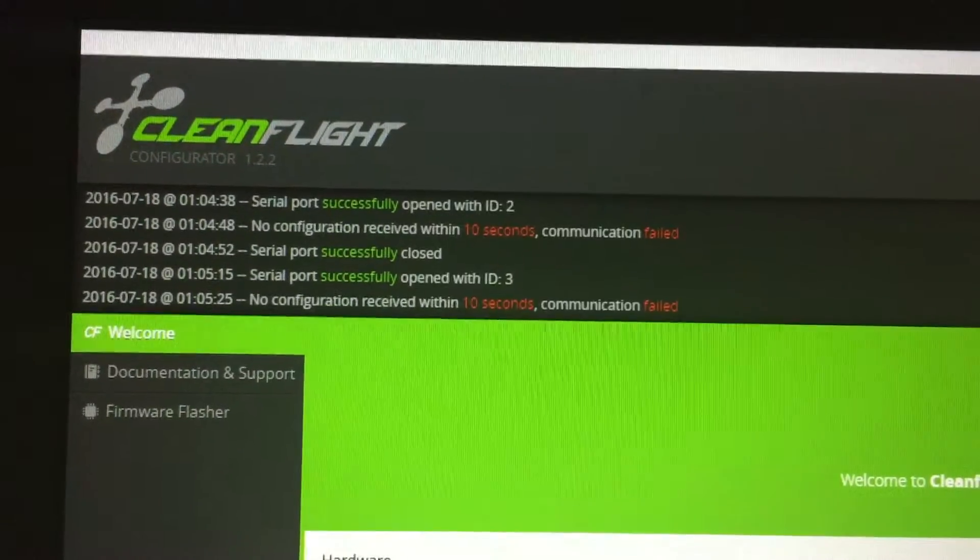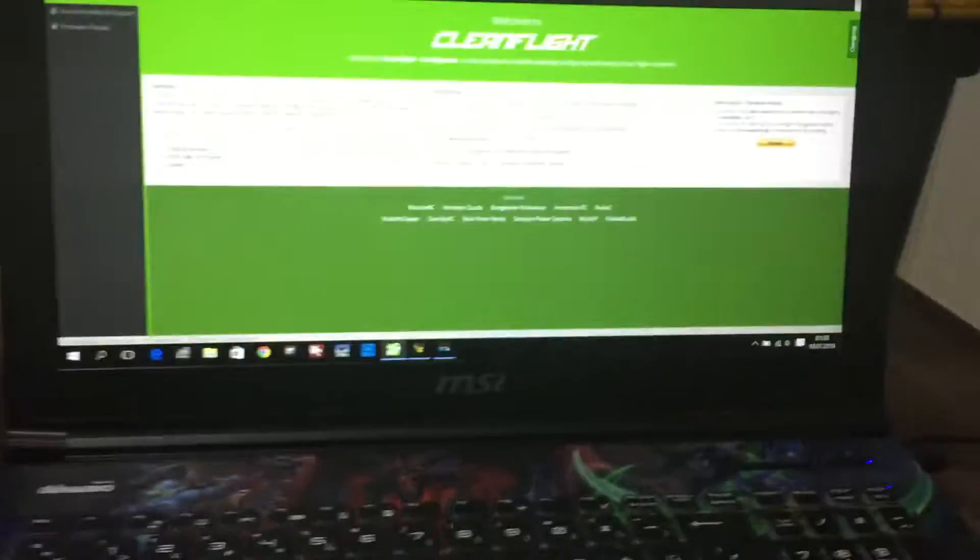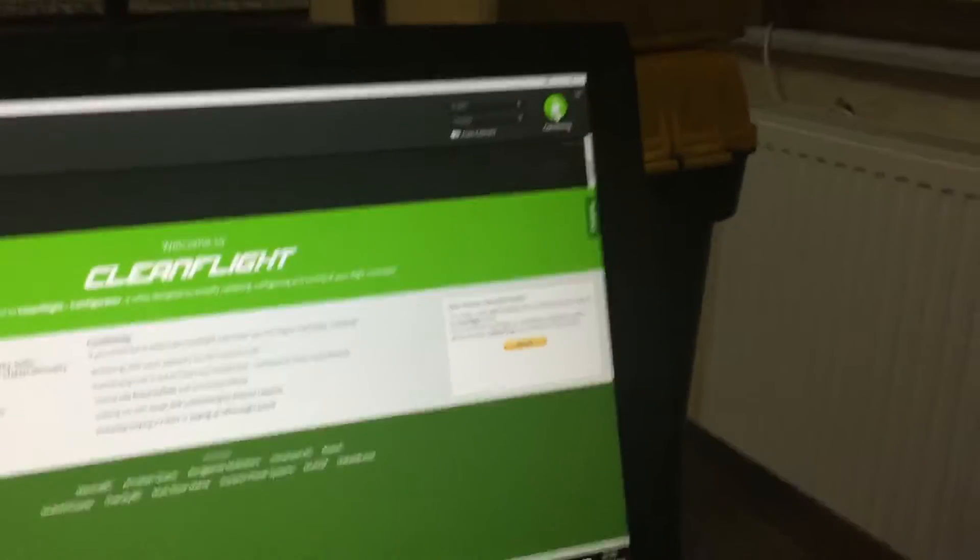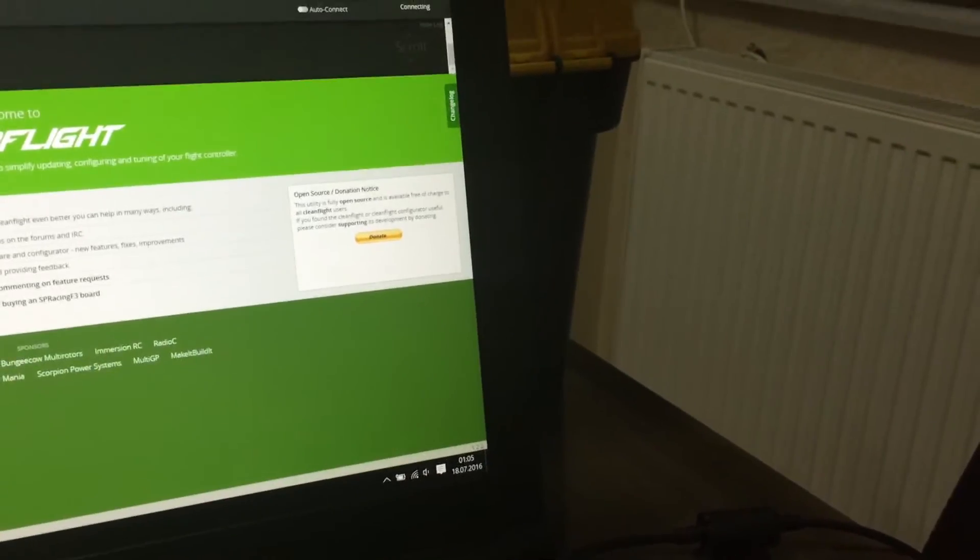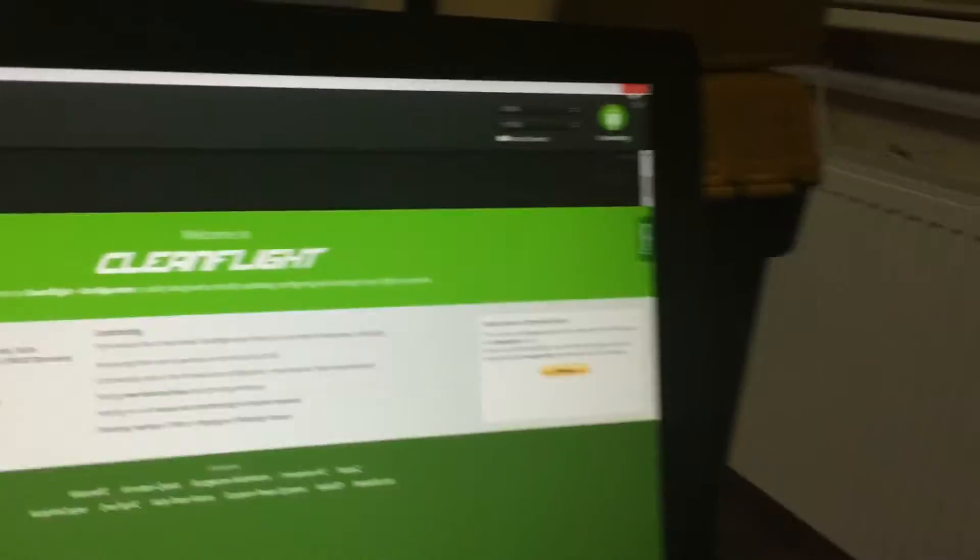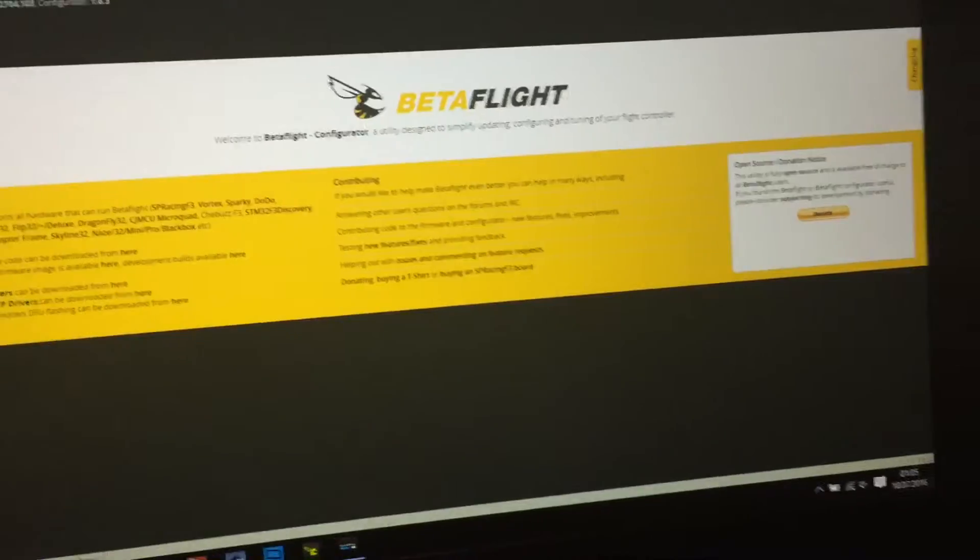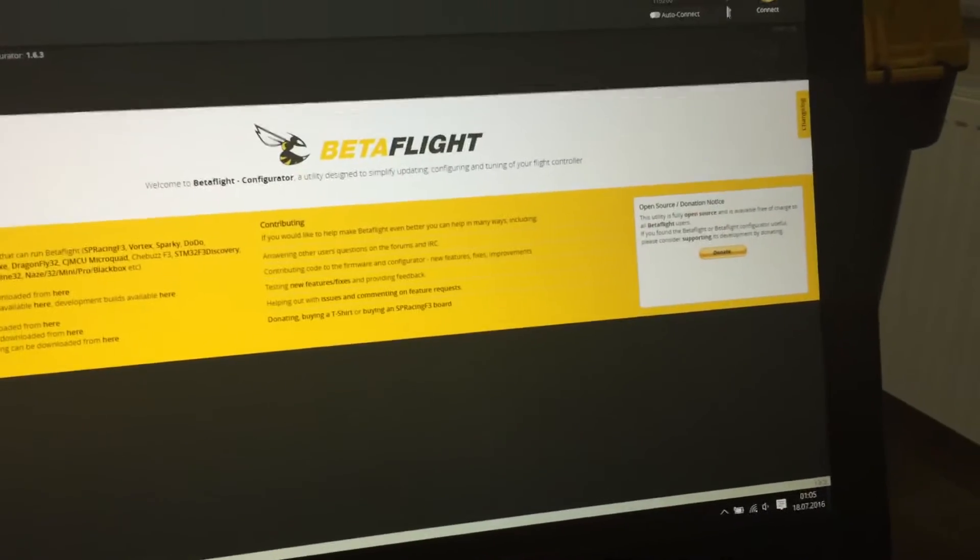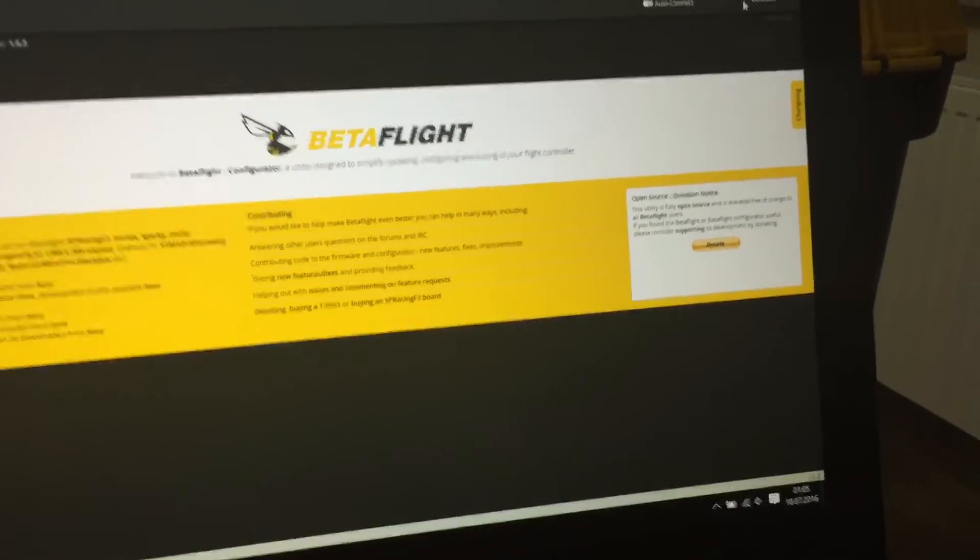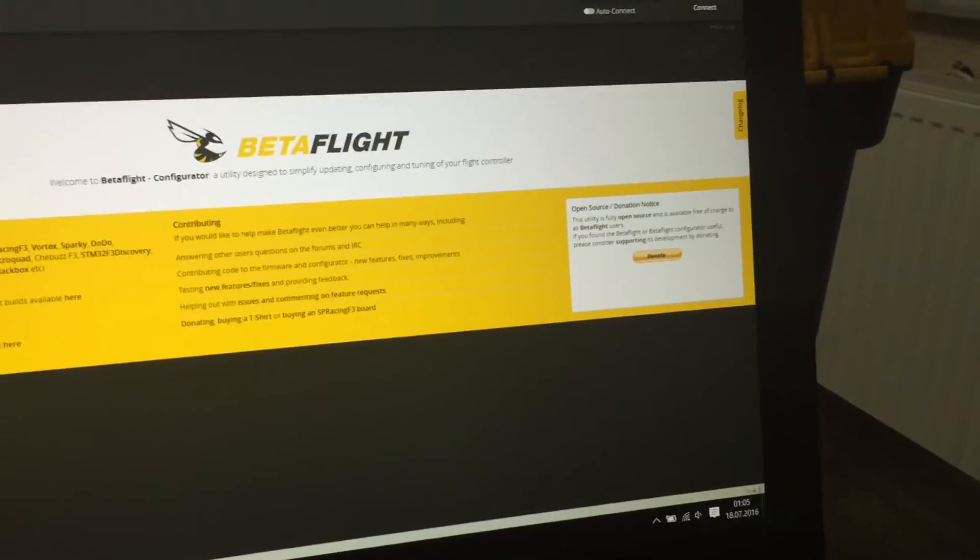Again don't work. Now I try the different betaflight with betaflight.